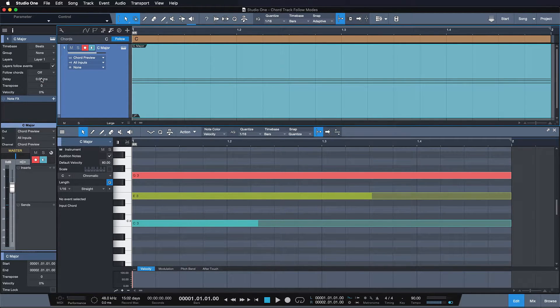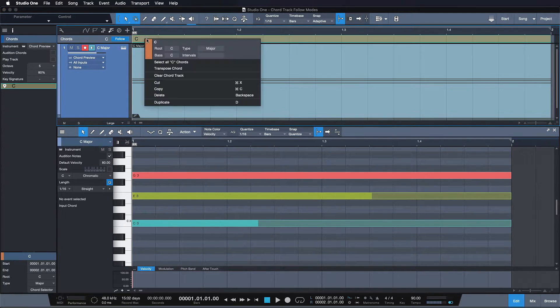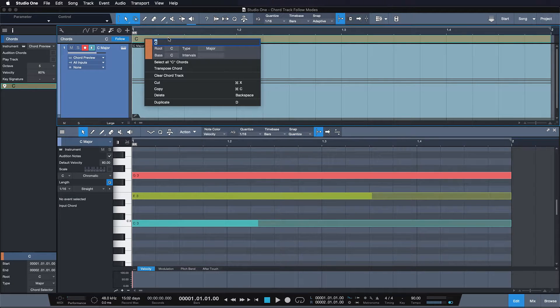By default follow chords is set to off. The chord track has no effect on a track in this mode.